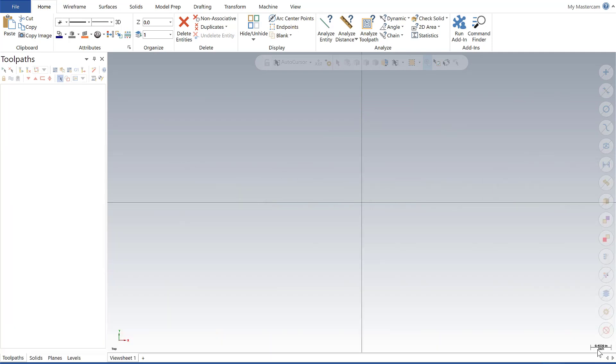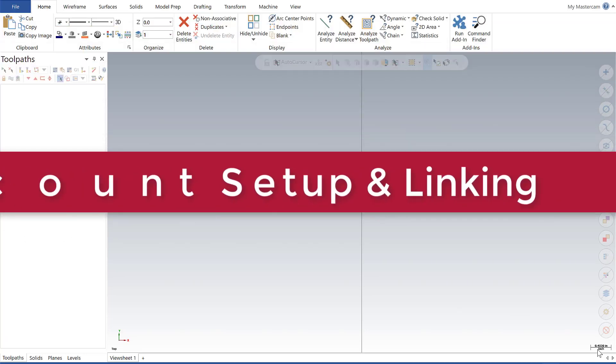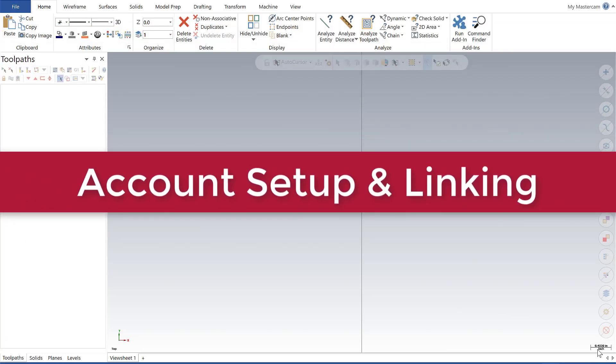For our first Mastercam Monday of the New Year, I want to cover a more admin-related topic of setting up and linking your Mastercam account.